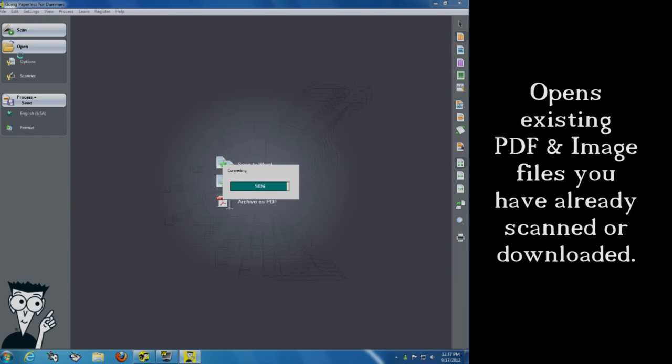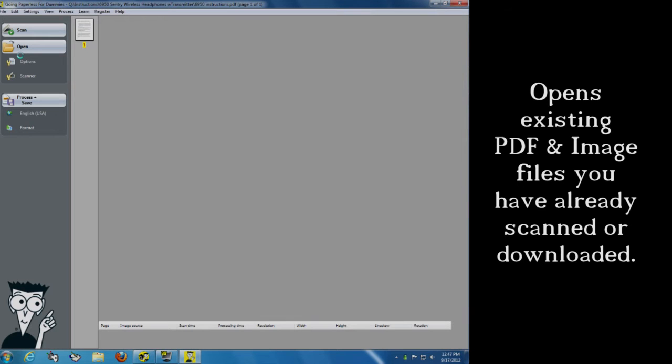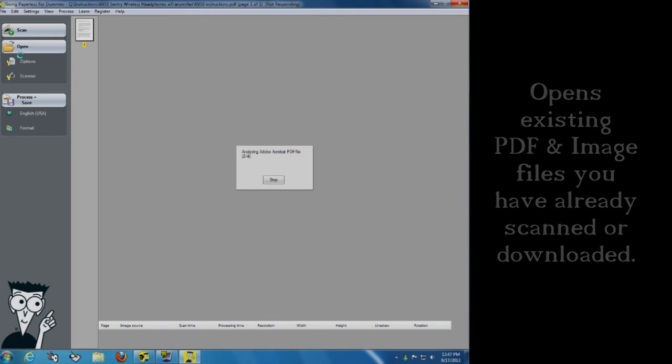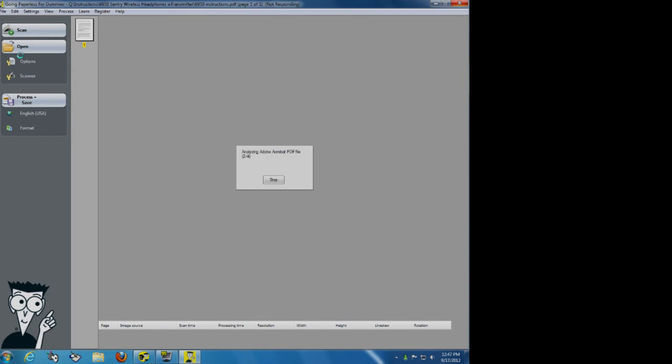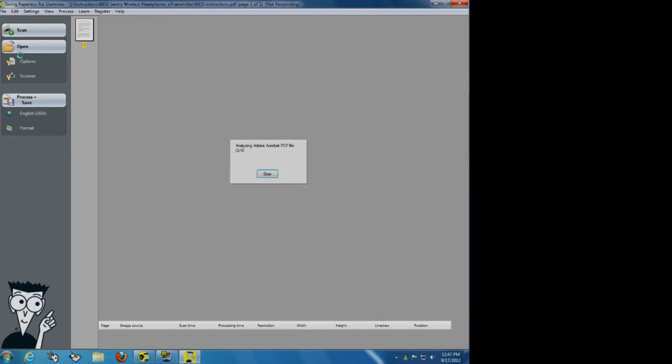It's going to convert this PDF document into an editable document. So now I can take a PDF and I can add text to it. I can change text on it. I can take a document that was a book report or let's say a brochure for something. And I can copy out sections that I need it.